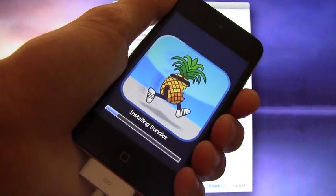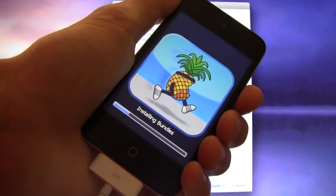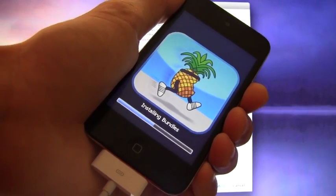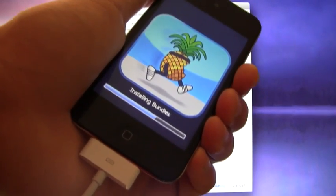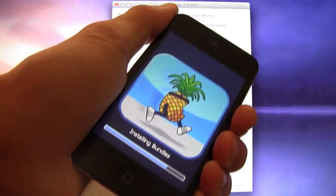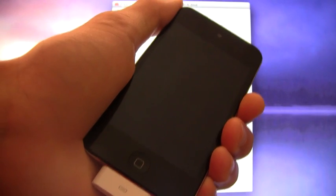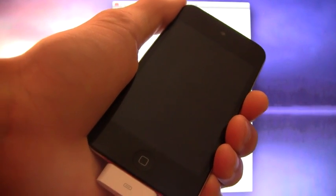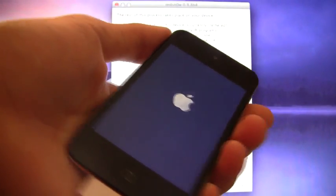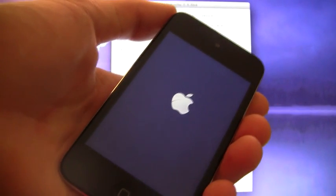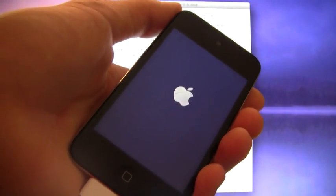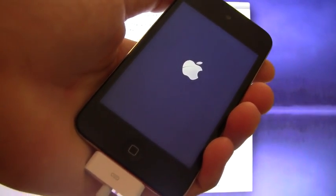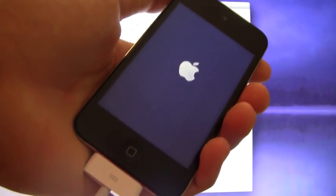There we go, finished moving the applications and now it's installing the bundles and this doesn't take long at all. Once it's done with this, it will reboot and then once it has booted up, I will show you guys that Cydia is a white icon and Safari will not load. Again, this is because this is a tethered jailbreak.